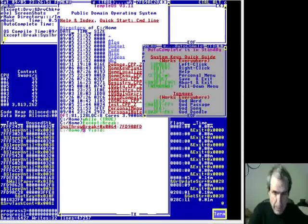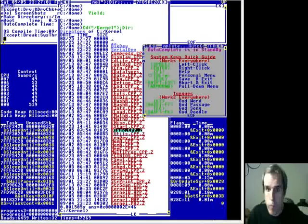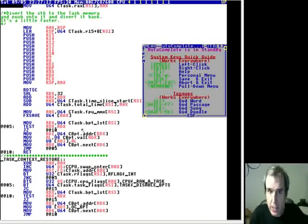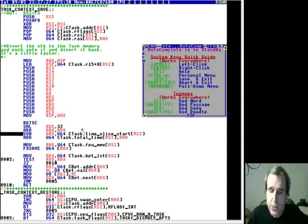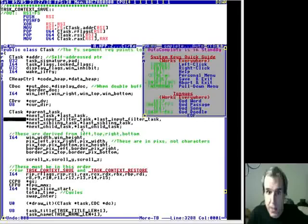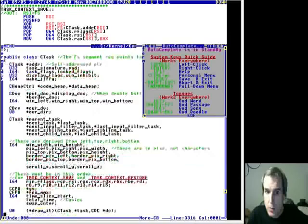If you go to the scheduler, a context save redirects - it's not using the normal stack, it just uses that as a pre-decrement and store. Anyway, it stores the registers in the task record. The task record has a space for all the registers - somewhere in here - there they are, there's all the registers.